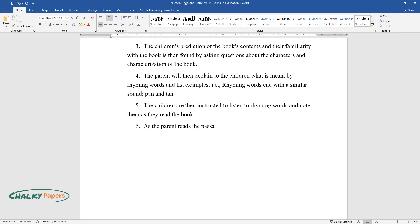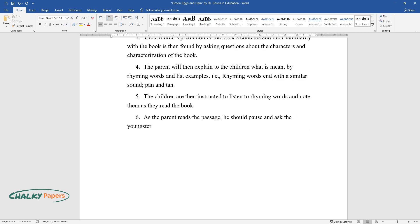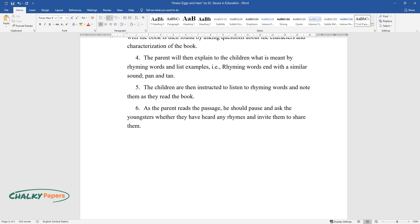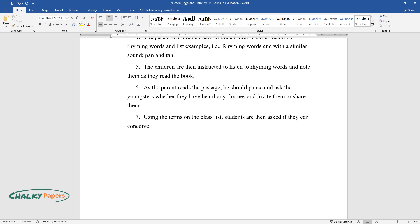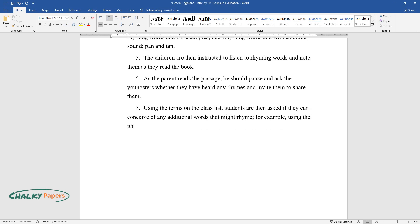As the parent reads the passage, he should pause and ask the youngsters whether they have heard any rhymes and invite them to share them. Using the terms on the class list, students are then asked if they can conceive of any additional words that might rhyme, for example, using the phrases car and far, students may provide possibilities such as bar and jar.